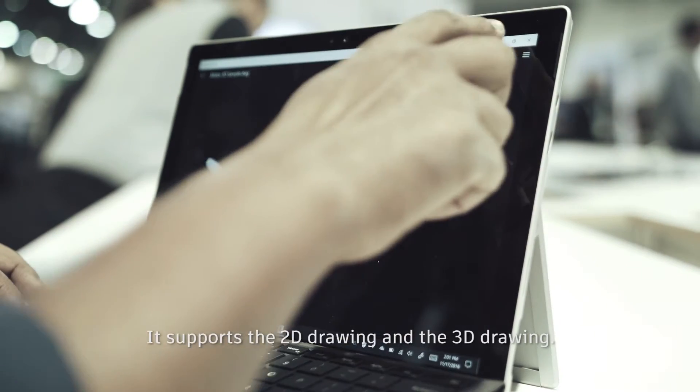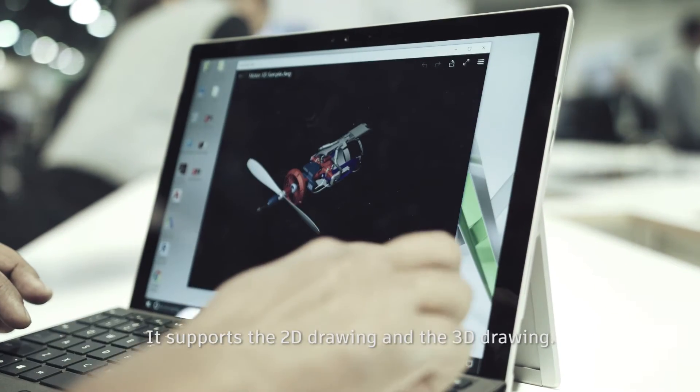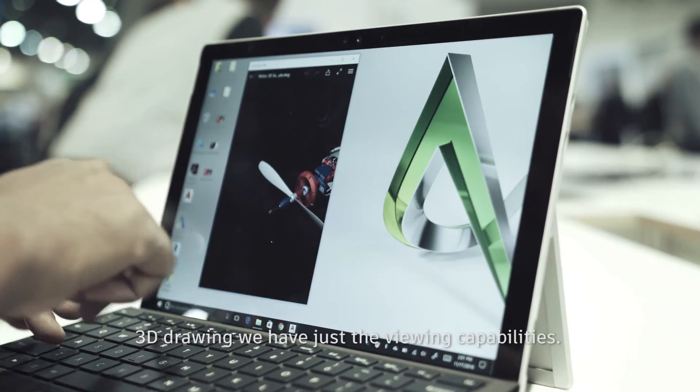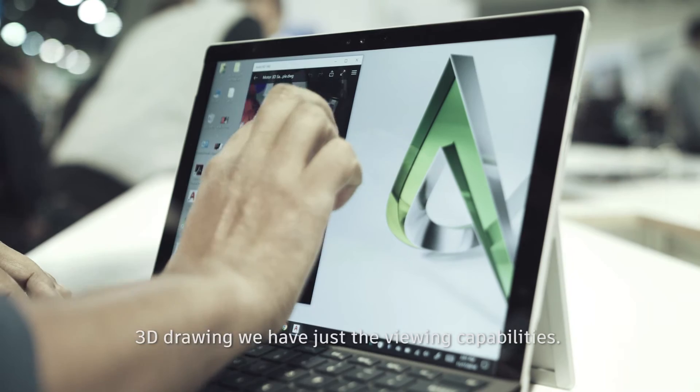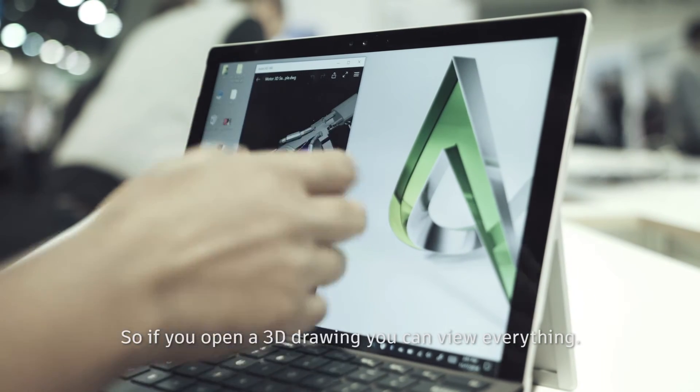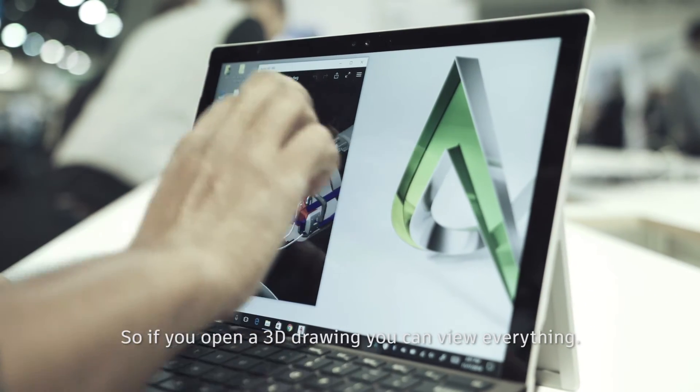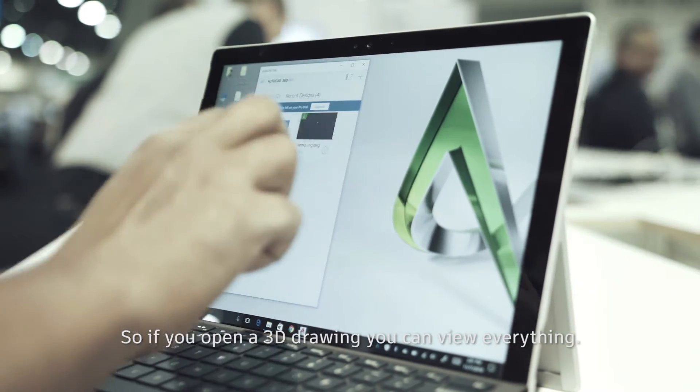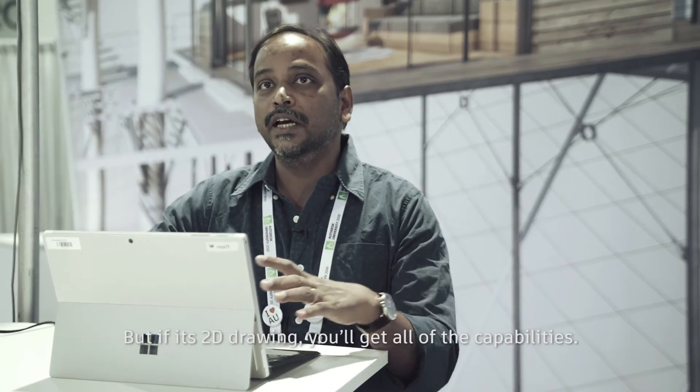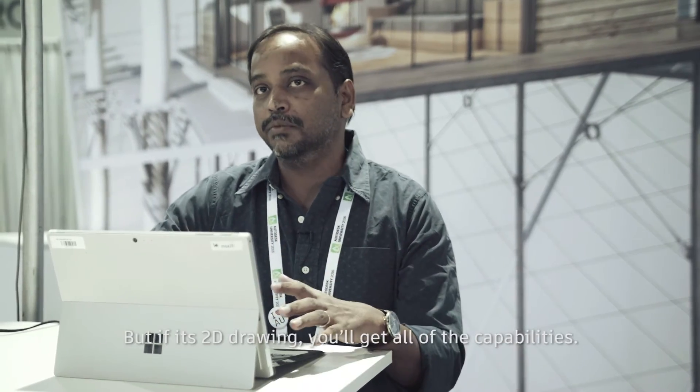It supports 2D drawing and 3D drawing. For 3D drawing, we have just the viewing capability. So if you open a 3D drawing, you can view everything. But if it's a 2D drawing, you'll get all the capability.